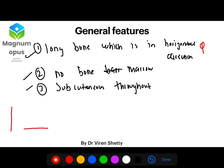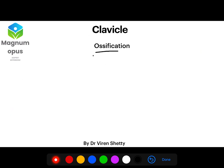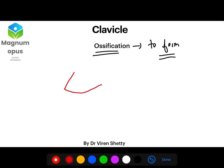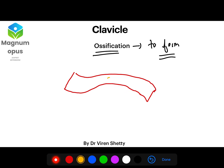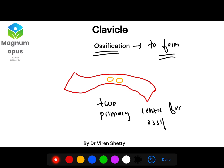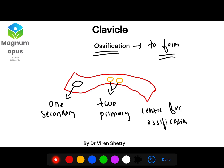Such features can come as an MCQ like 'all of the following are features of clavicle except.' Regarding the ossification of clavicle — ossification means how the bone forms — clavicle has two primary centers for ossification and only one secondary center for ossification.